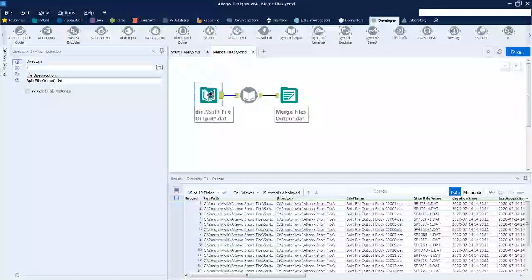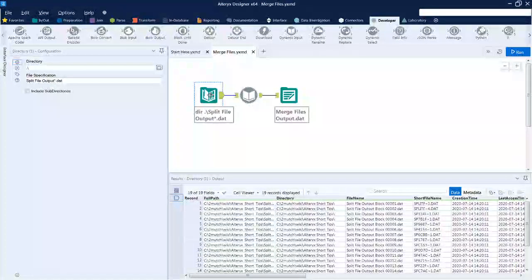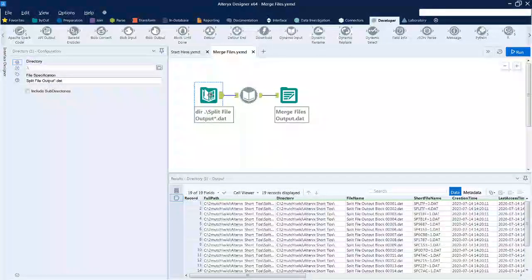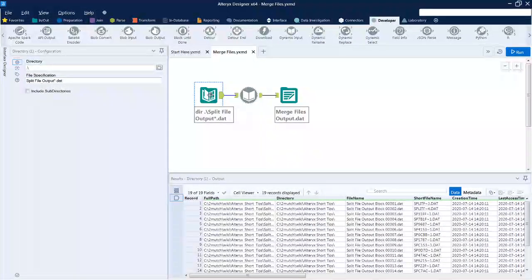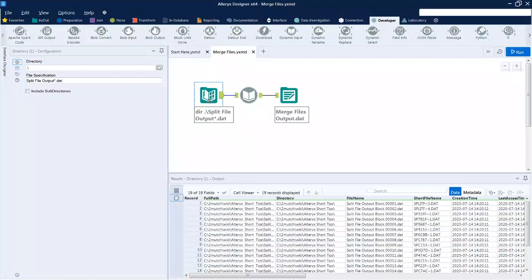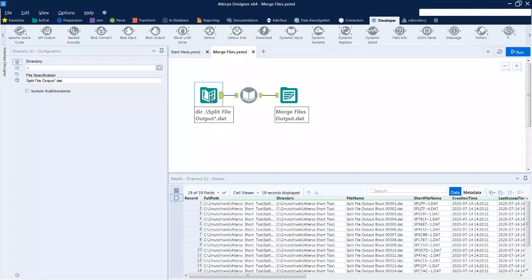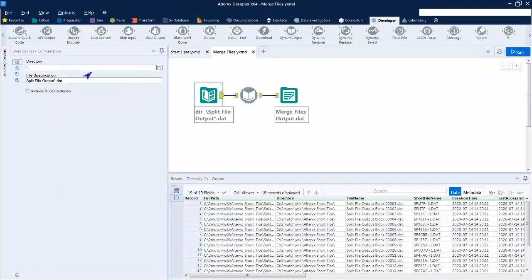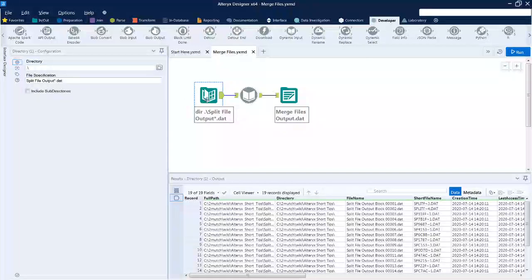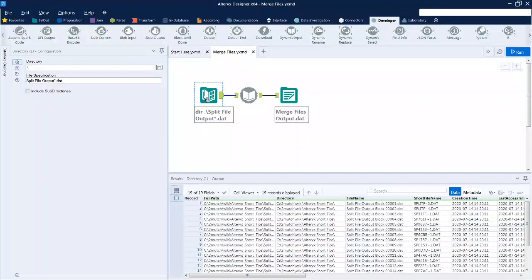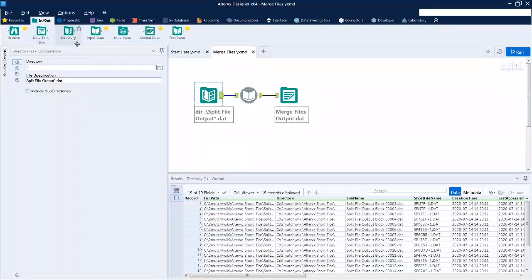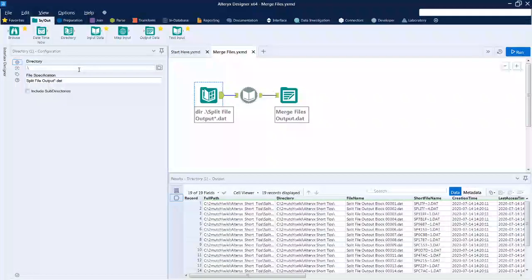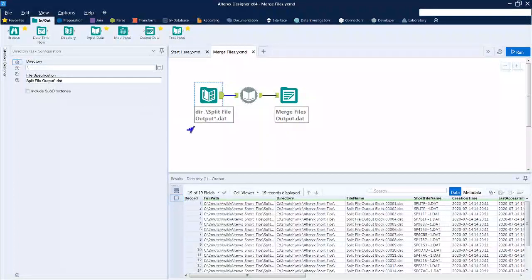As you can see, this is a very short workflow. It has three widgets in it, some that you might not have used before, so we'll take a look at those. We start out by trying to determine all the files that we need to merge back together again, and we do that with the directory widget, which is found in input and output. We give it the root directory, in this case the one where we've saved this workflow.